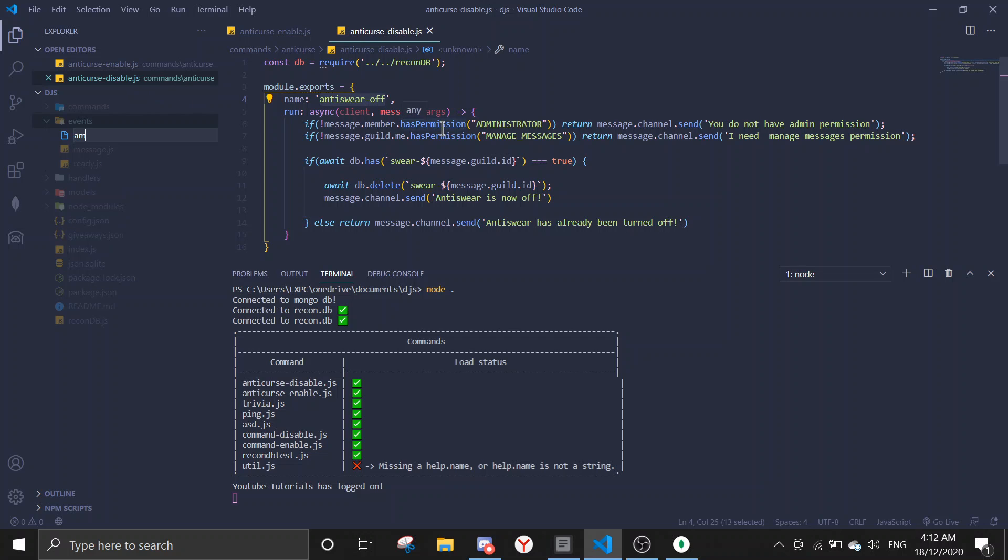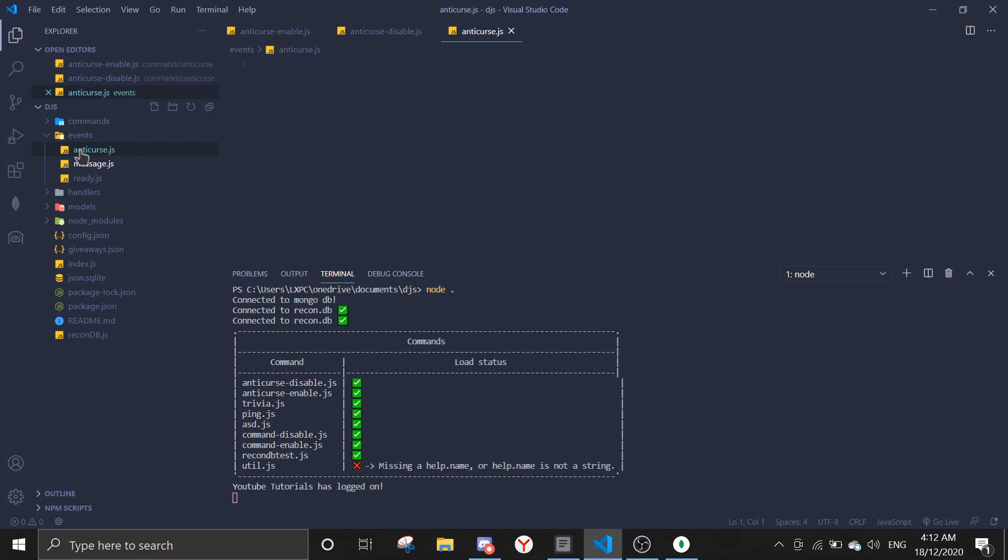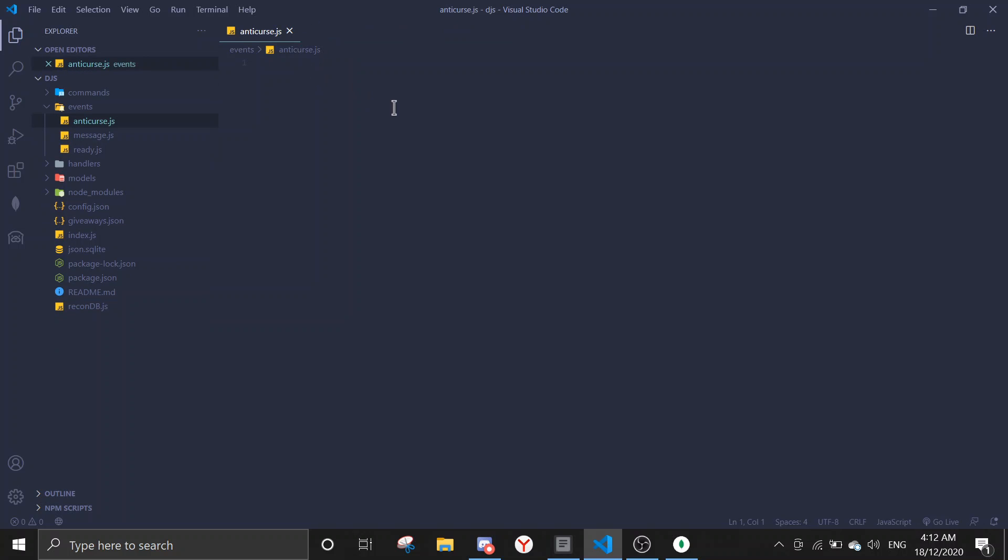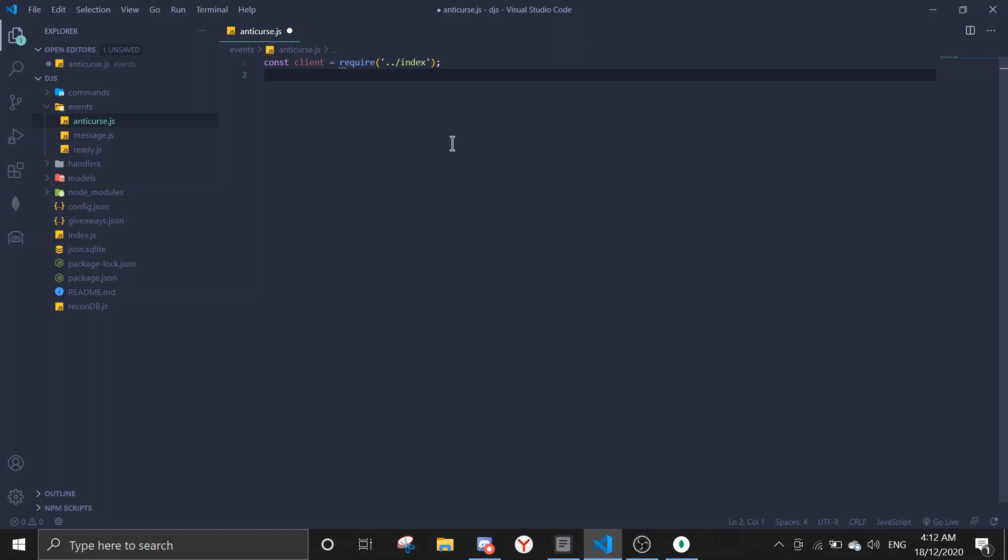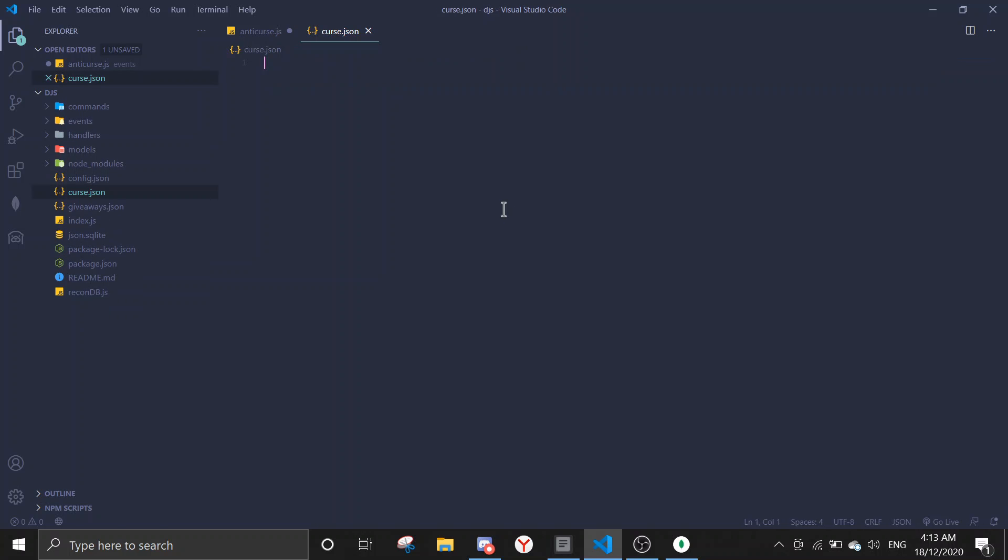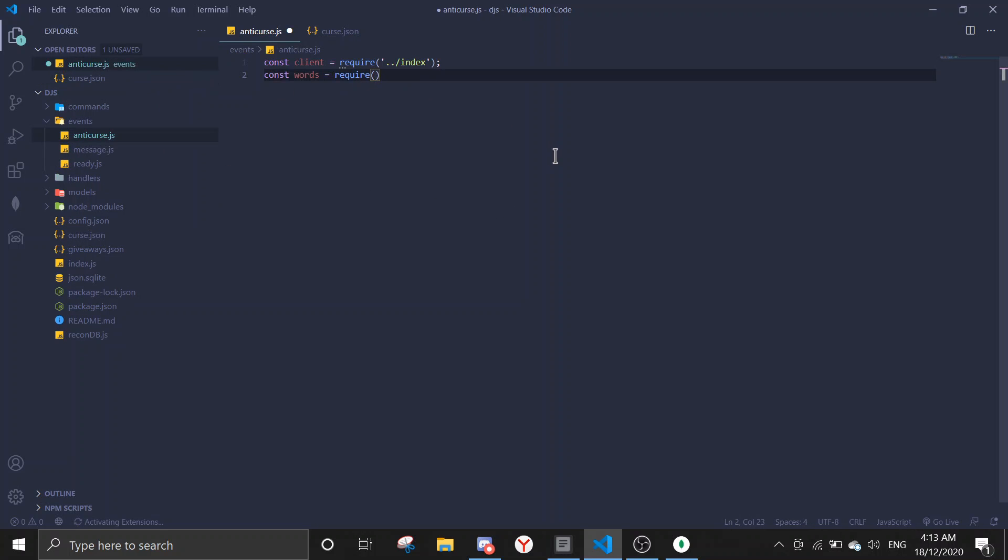Okay, let me just name this anti-curse. If you don't have an event handler, I already made a video on this. It's very easy to set up, takes literally less than five minutes. Alright, so we're gonna require the client first. Const client equals require, and then go to your client file. And then const words equals require. In this case we're gonna create a JSON file, so I'm just gonna create in main directory curse.json.